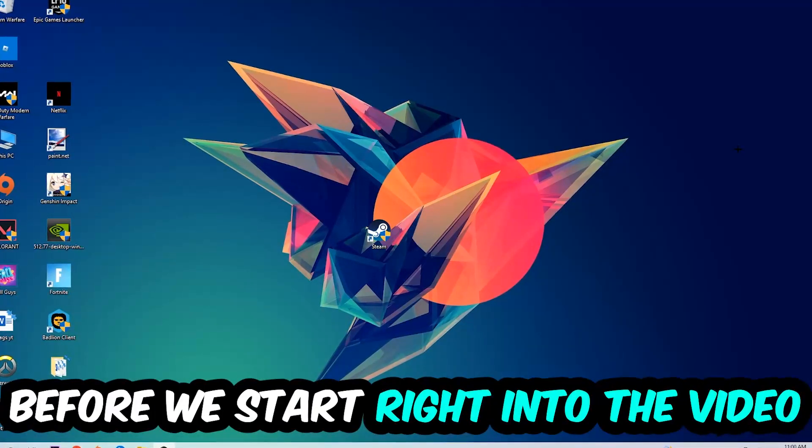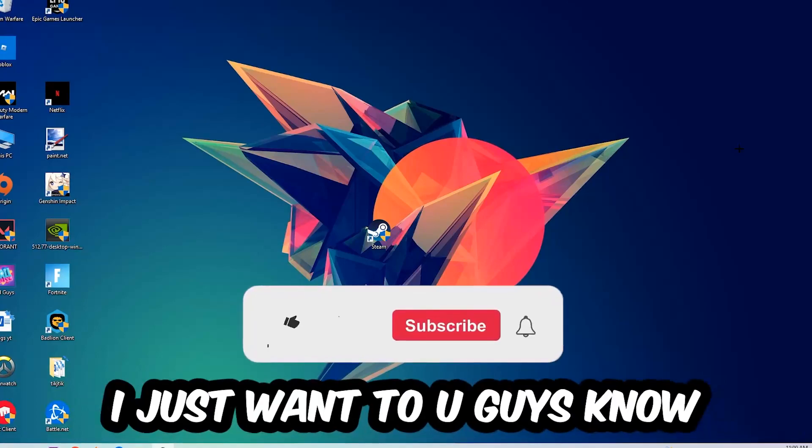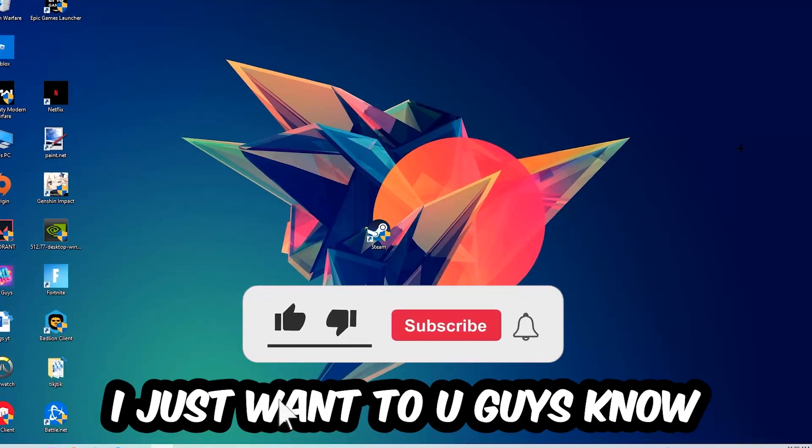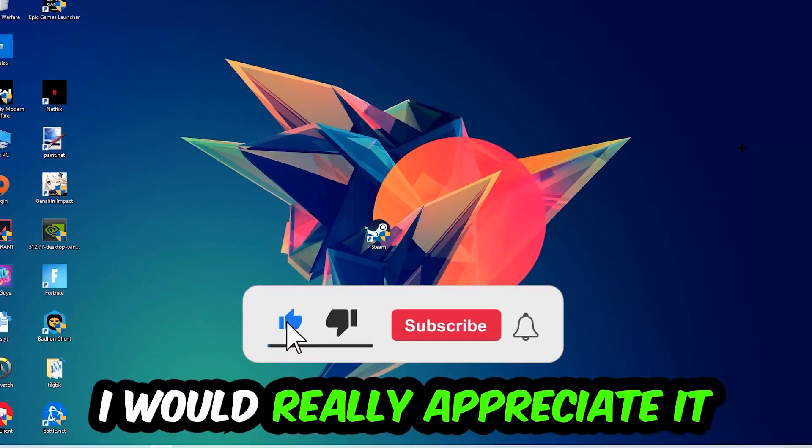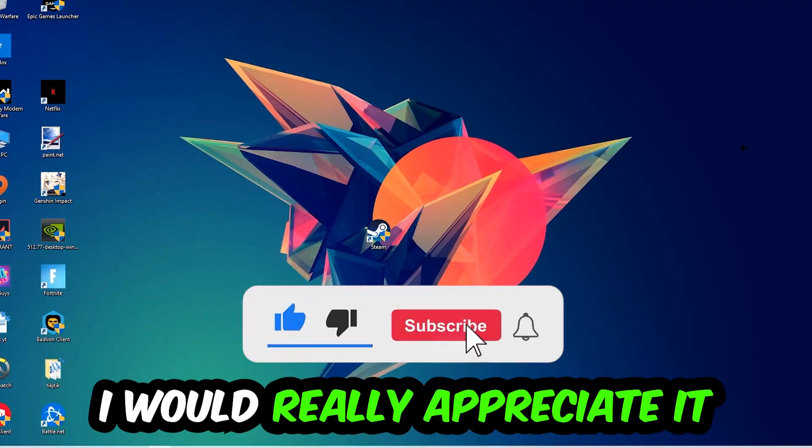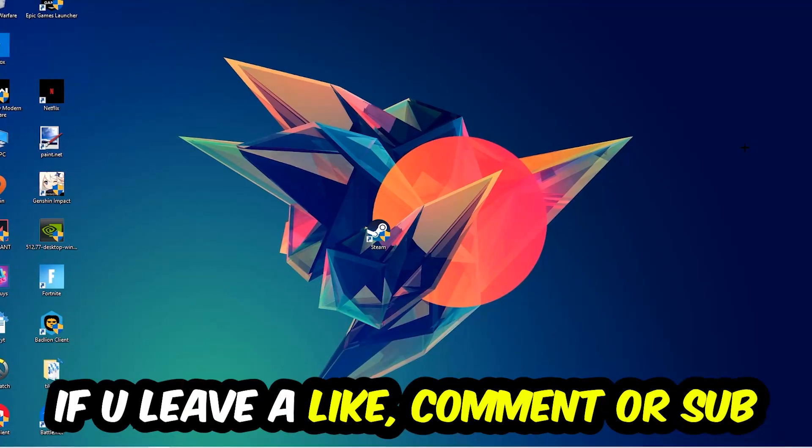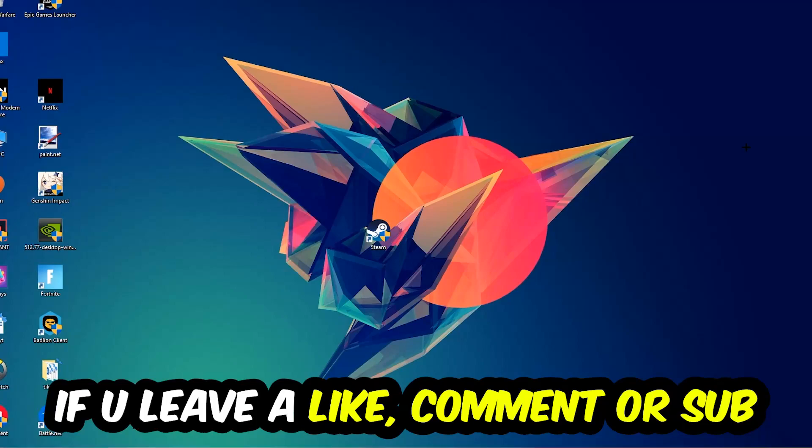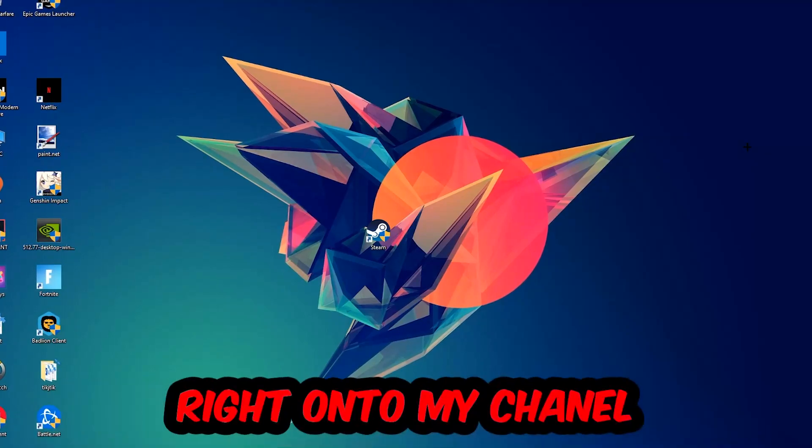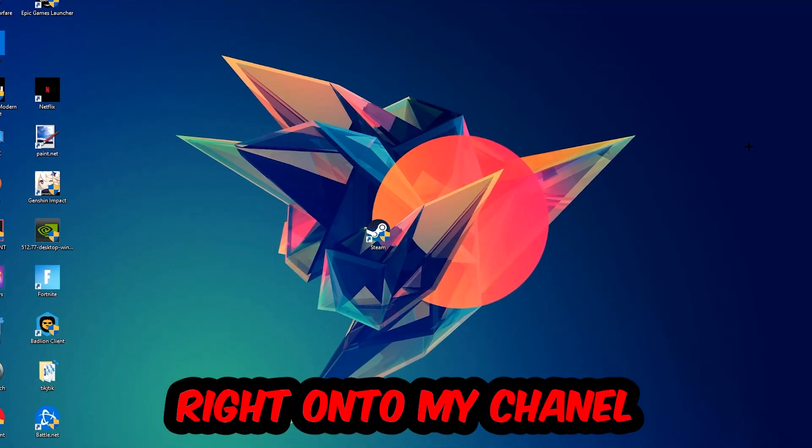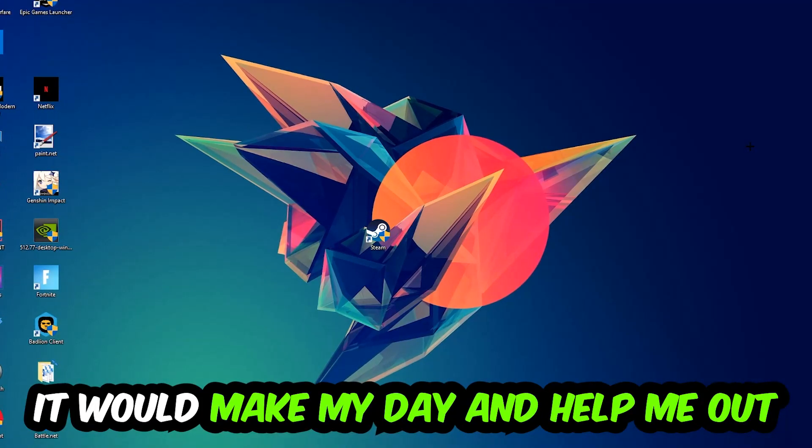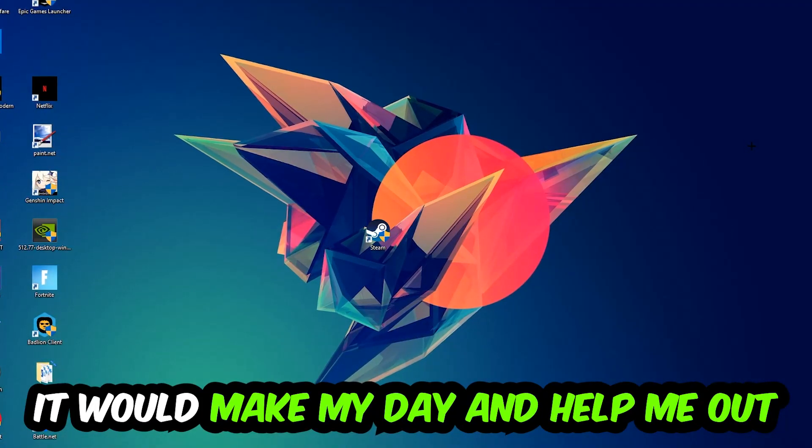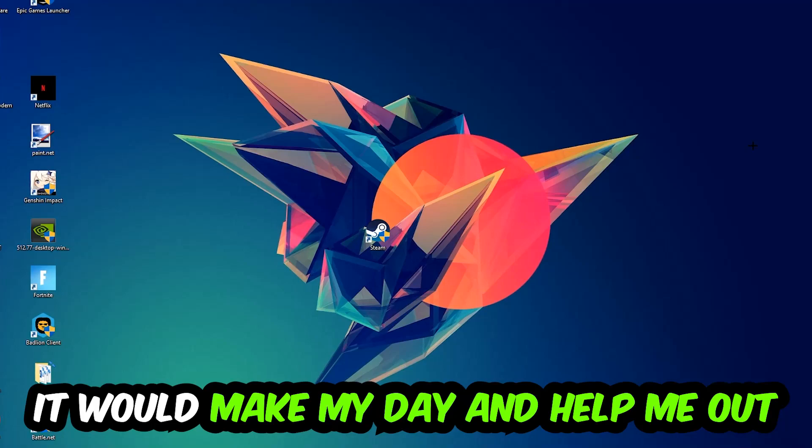Before we start with the video, I just want to let you guys know that I would really appreciate it if you would just leave a like, a comment, or a subscription on my YouTube channel. It would really make my day and help me out as a little YouTuber as I am.